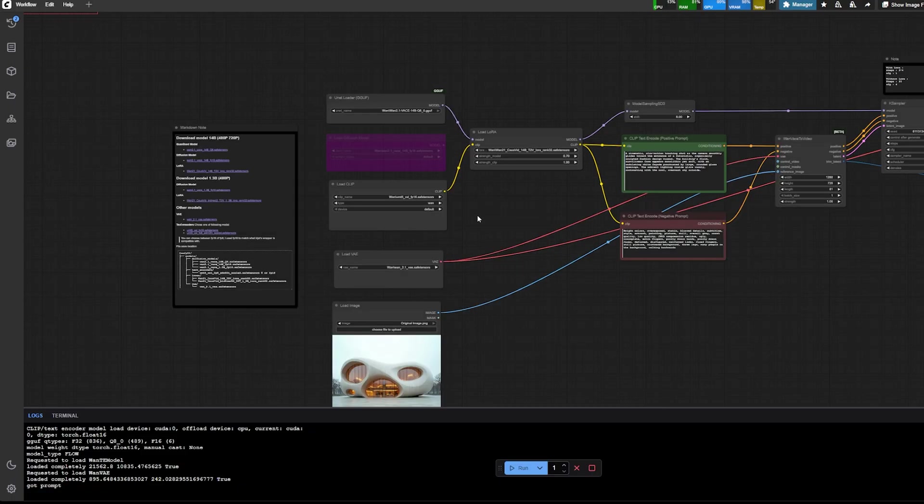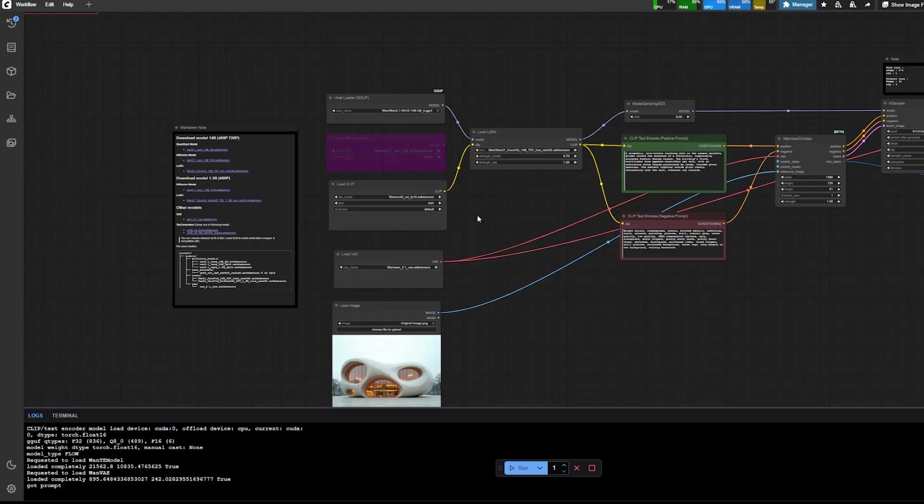So a couple of things to keep in mind, those are like some of the settings I used. Feel free to use this ones. There's always some interesting stuff to do when you try and test different settings.